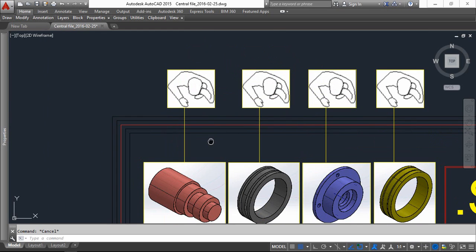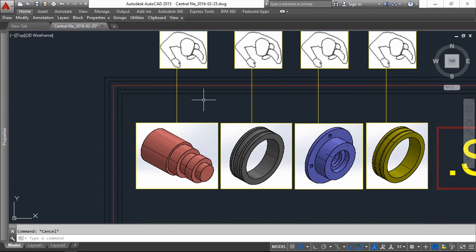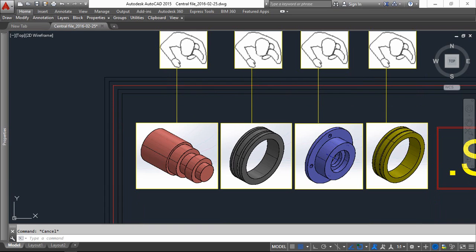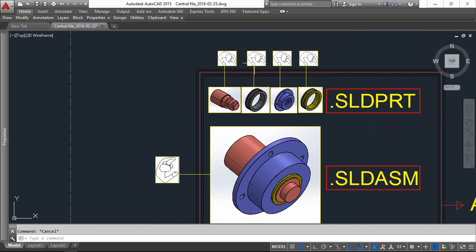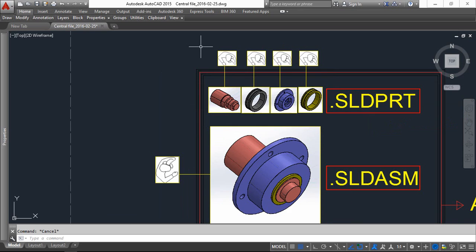So we are creating the name as Axial workset and we are sharing with one engineer, and we are creating a Bearing workset and we are sharing with the other engineers. So this process, creating the workset process is called Central File. Once if we created the worksets, then the Central File process is done. So now your doubt will be how to create the worksets.